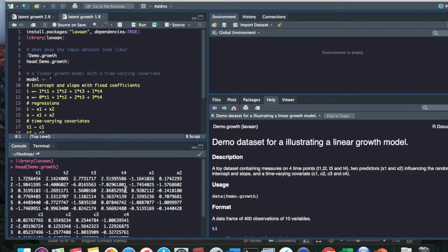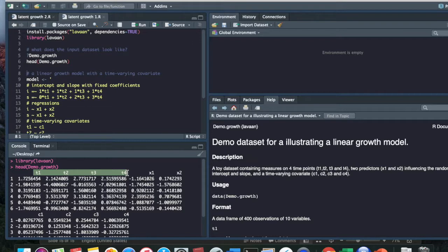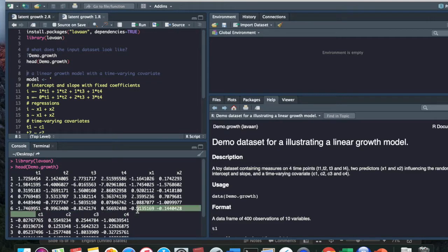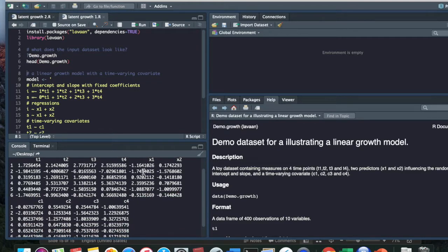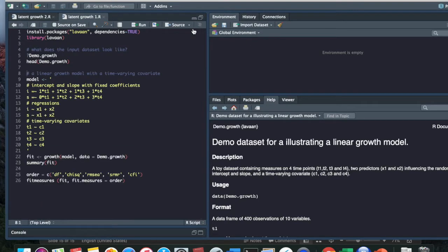So I'm going to run the head demo.growth. Now it shows you the head of the dataset as opposed to all 400 observations. As we can see, the dataset has the T variable. These are observed technology use measured at four different time points. We also have the two X variables that are constant over time, and then the time varying covariate. The data is in wide format as opposed to long format. So each row represents one participant. And when you're ready, you're just going to replace this part and call your own dataset.